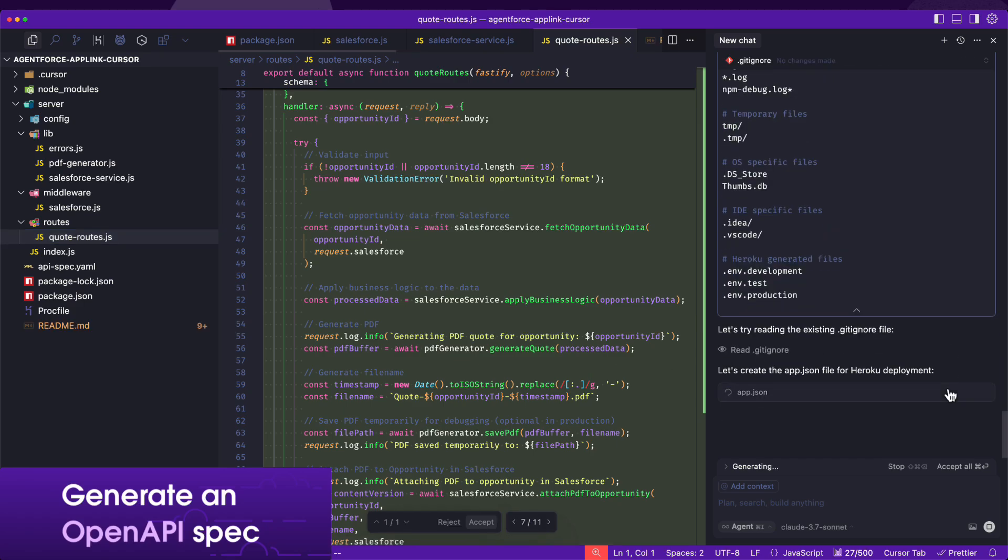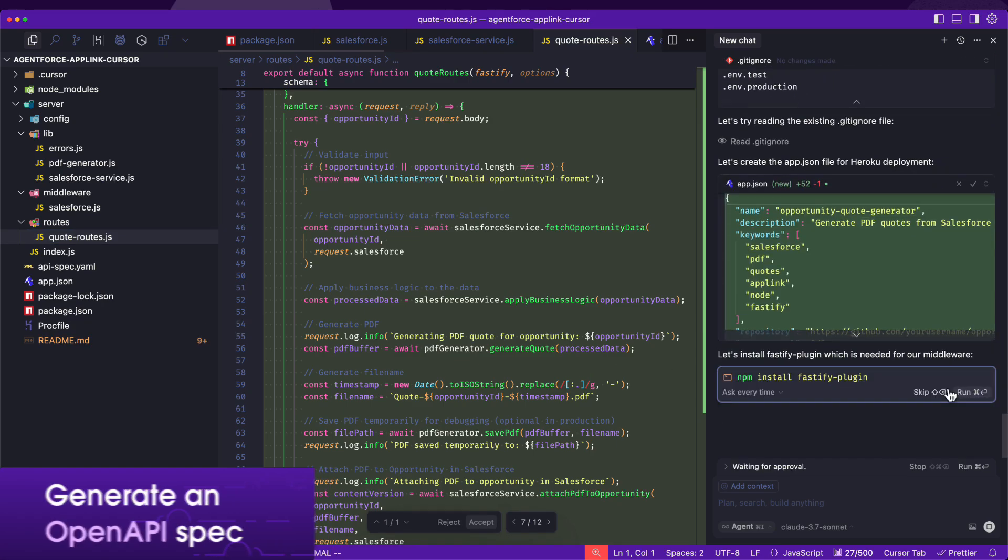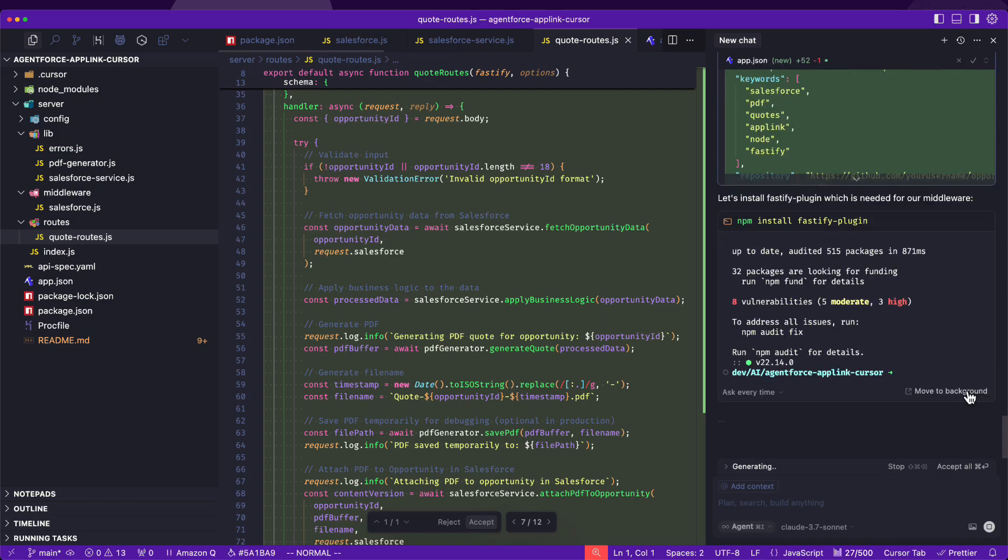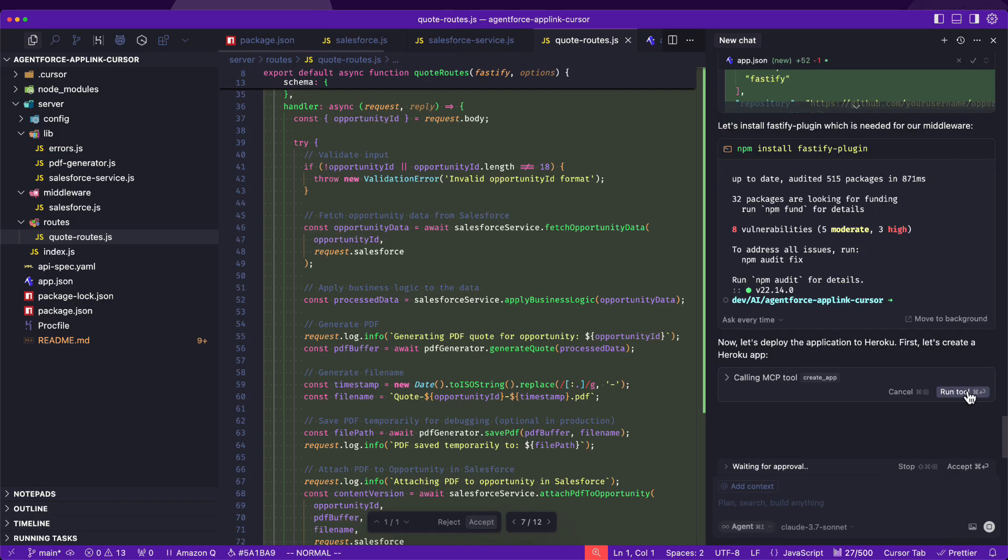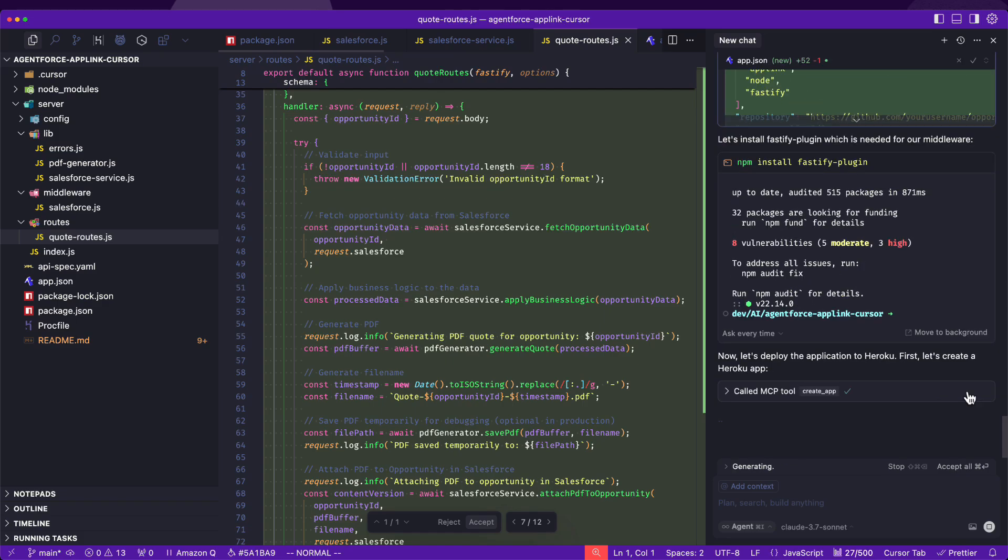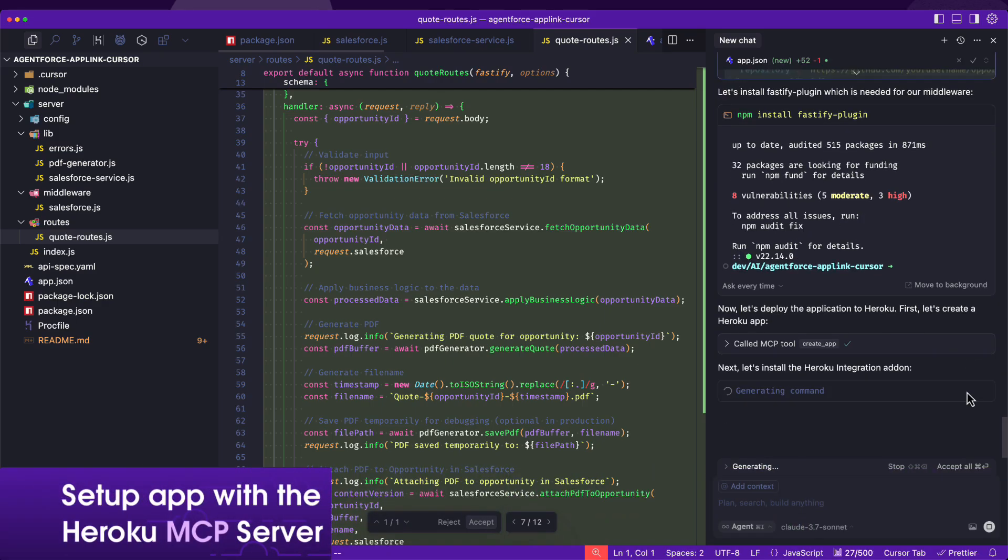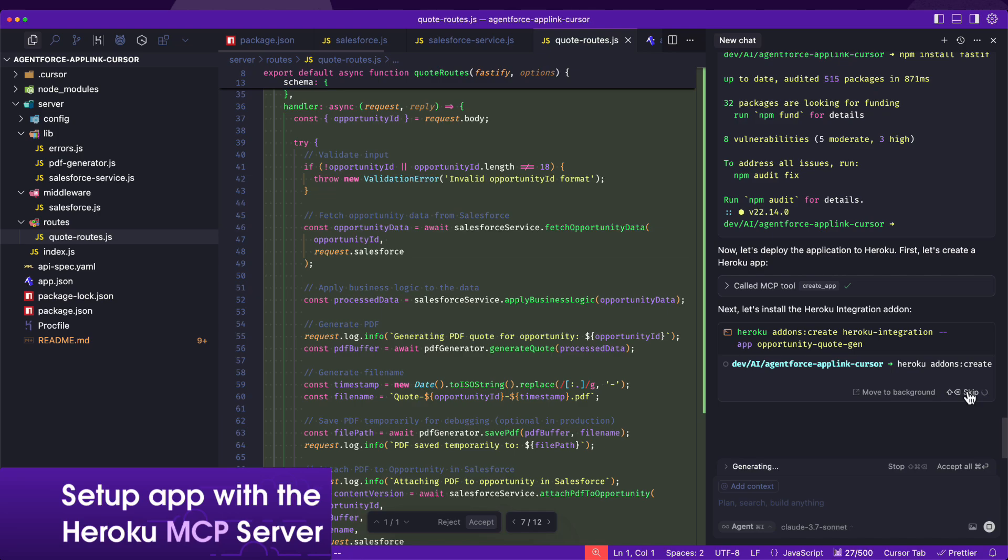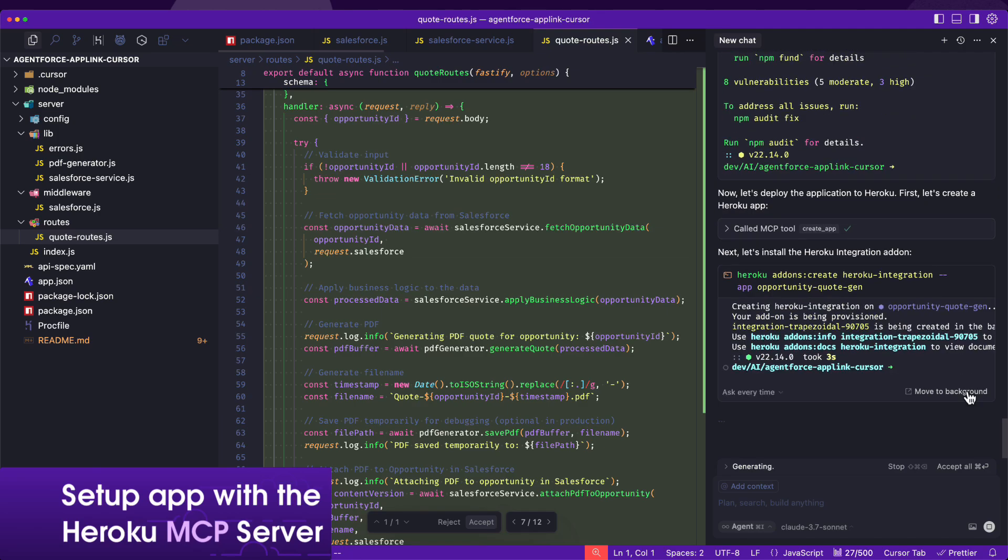To deploy to Heroku, we rely on the Heroku MCP server, which allows the Cursor agent to automatically create and deploy the Heroku application.